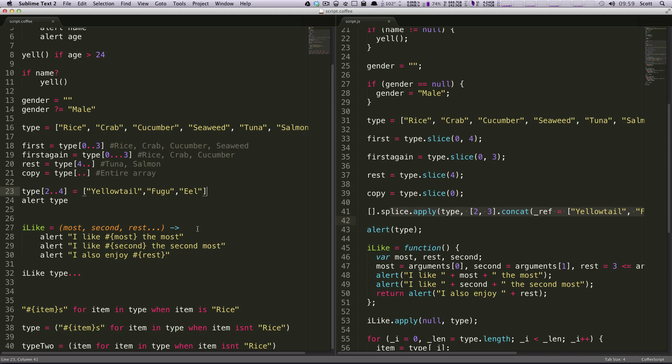Hey, what's up? This is Scott with Level Up Tuts, and today I'm going to show you how to do nice and easy, really cool switch statements using CoffeeScript.